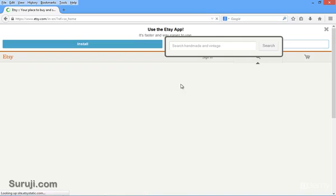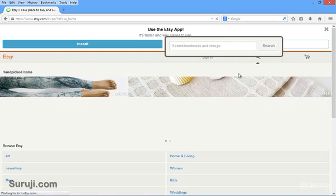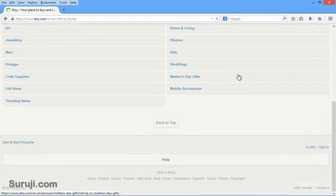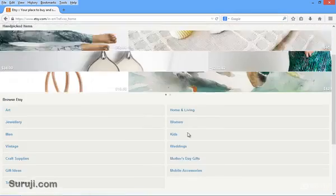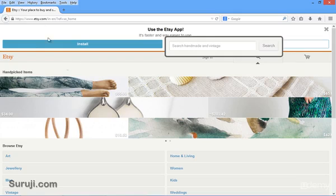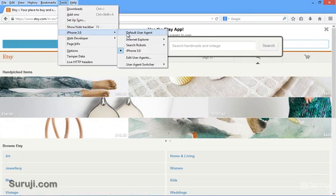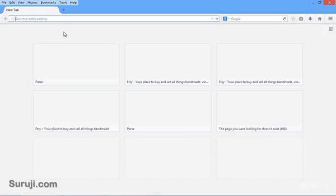And when I reload the page, you can see here the mobile version of etsy.com. It looks something different from the PC version. So this is the main use of the user agent switcher.